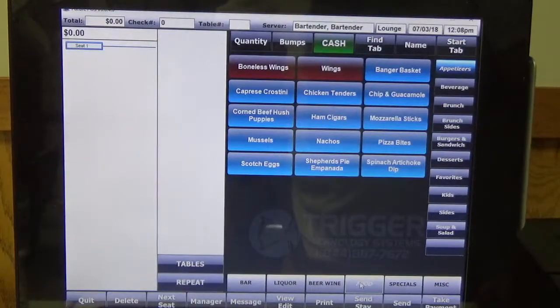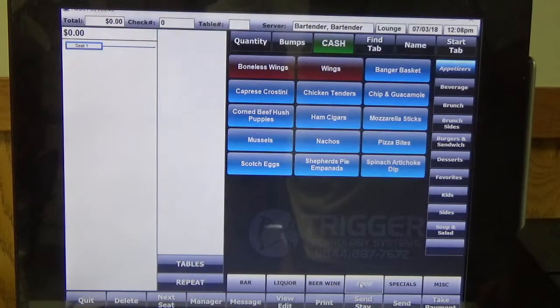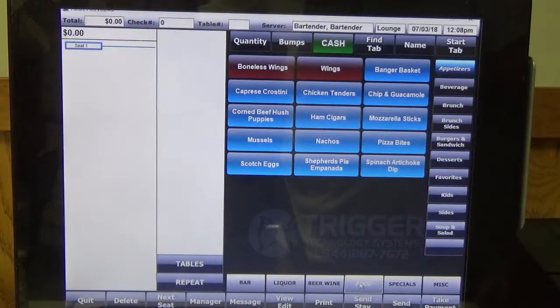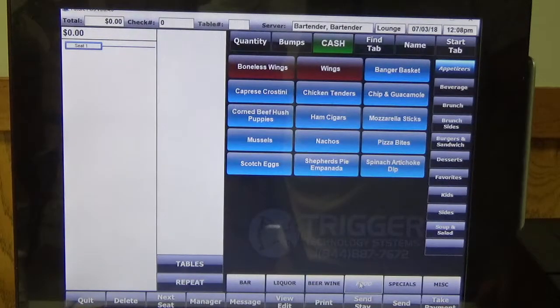Hello, my name is Rob and today I'm going to show you how to redeem your loyalty rewards on your Future POS.